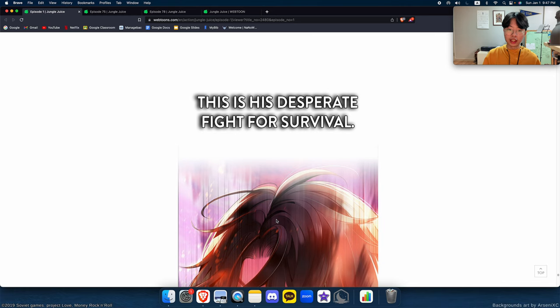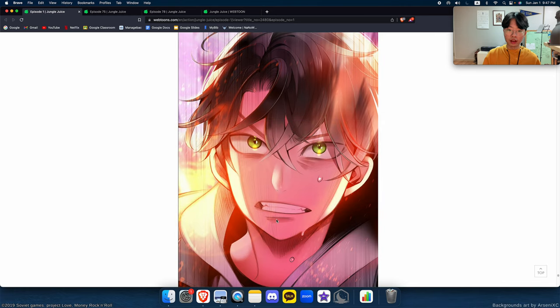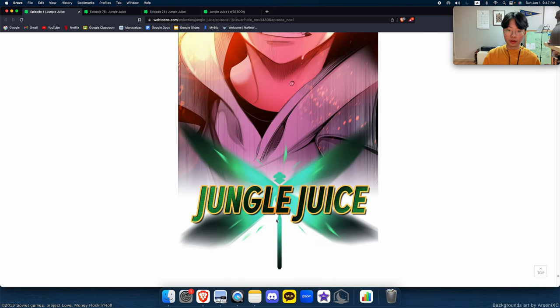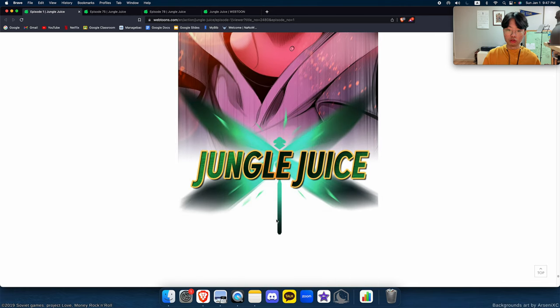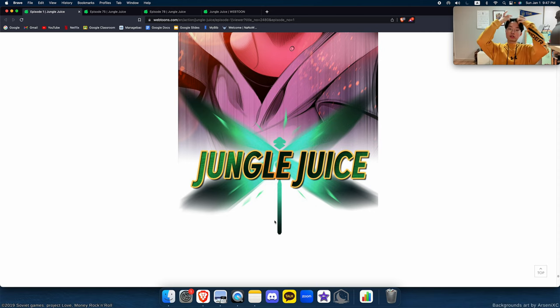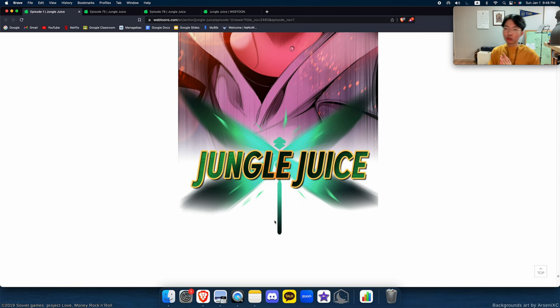This is his desperate fight for survival: Jungle Juice. Hello everyone, welcome to Webtoon Run, and today we got Jungle Juice, which is a great webtoon. Let's get right onto it.